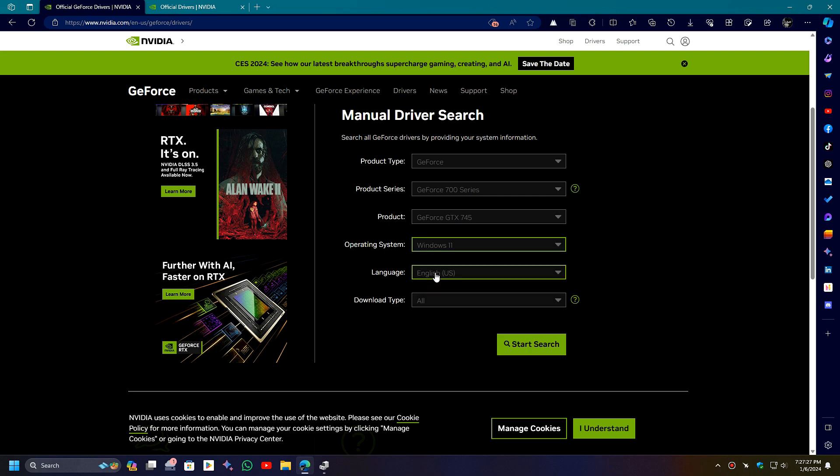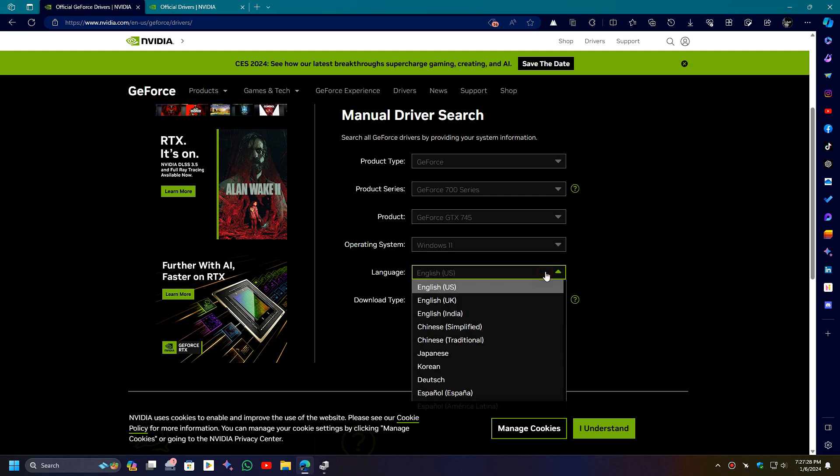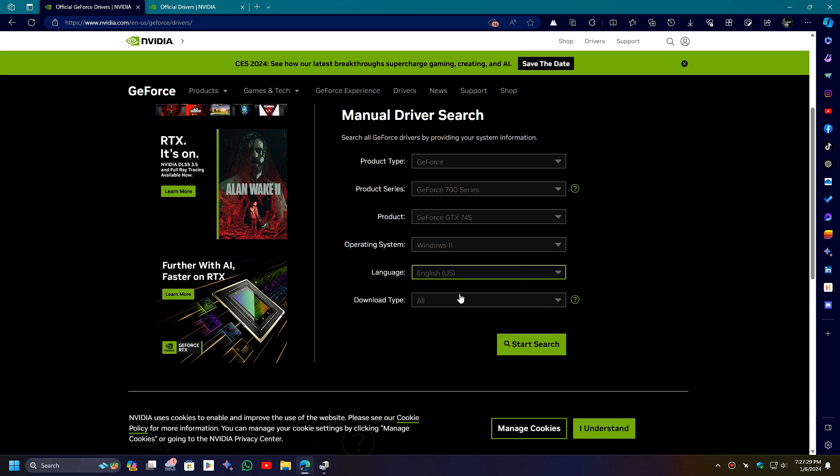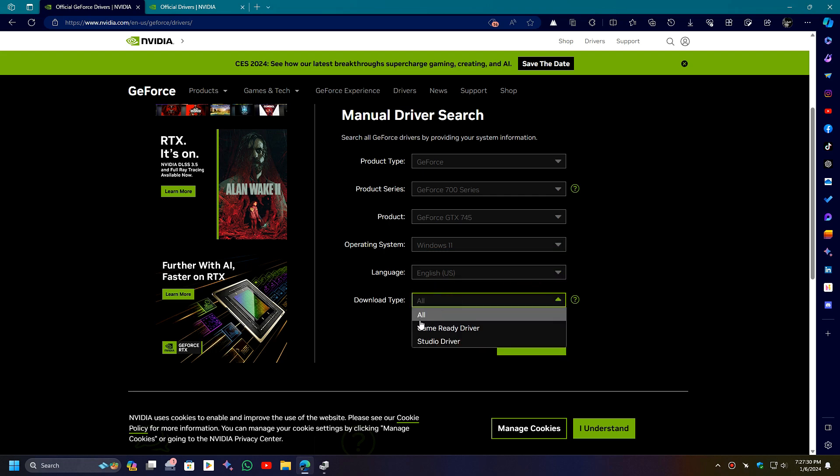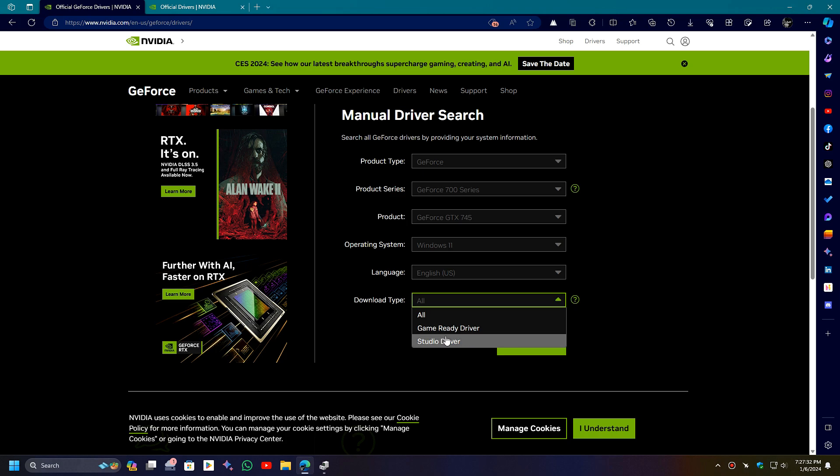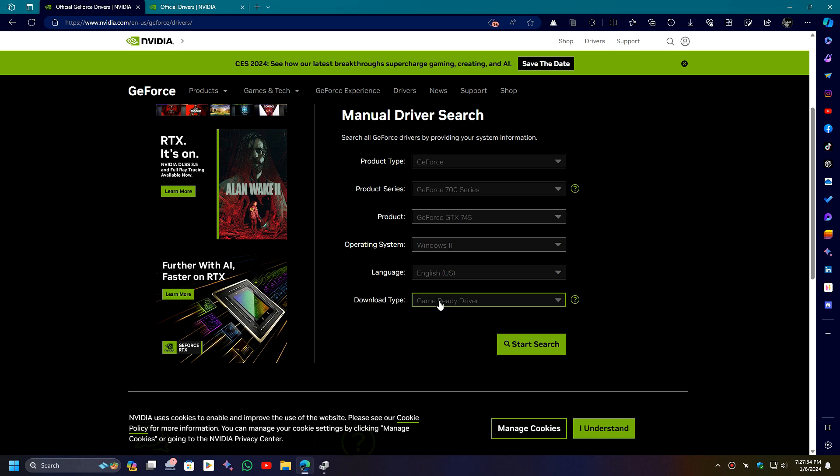Choose your operating system, set language. You can also select driver presets for Game Ready Driver or Studio Drivers for studio work, etc. Then search for it.